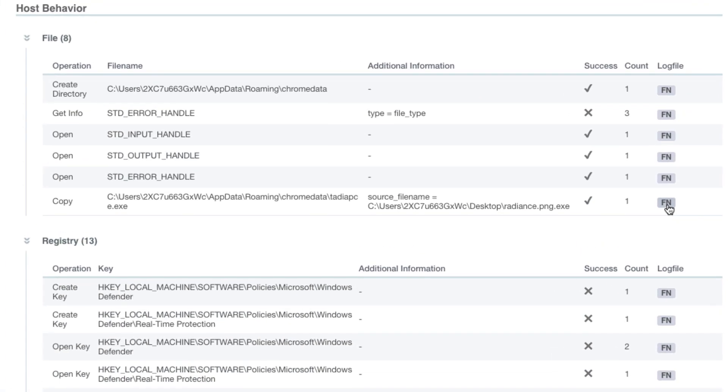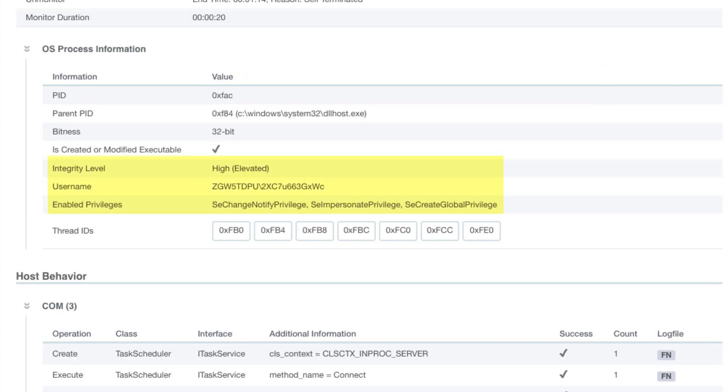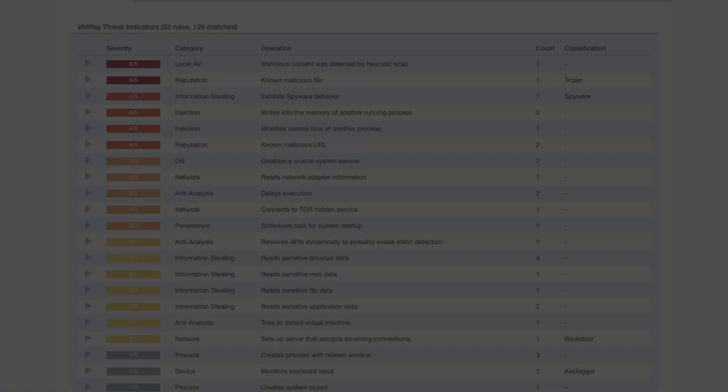For the first stage of the attack, TrickBot copies itself to the AppData ChromeData folder. Then, it escalates privileges and launches the copied file.